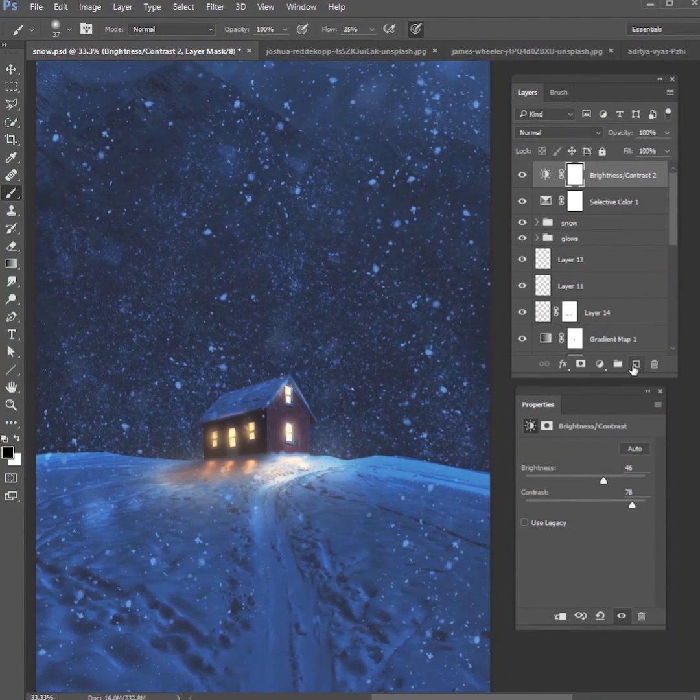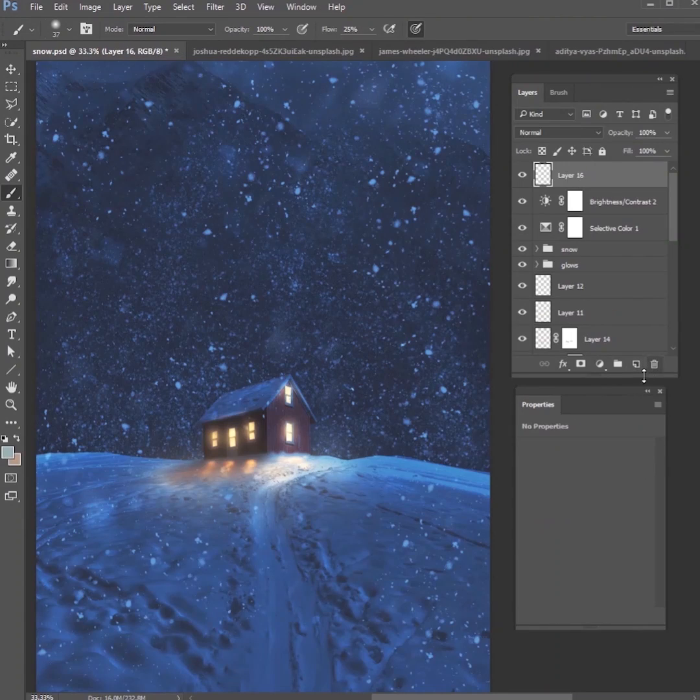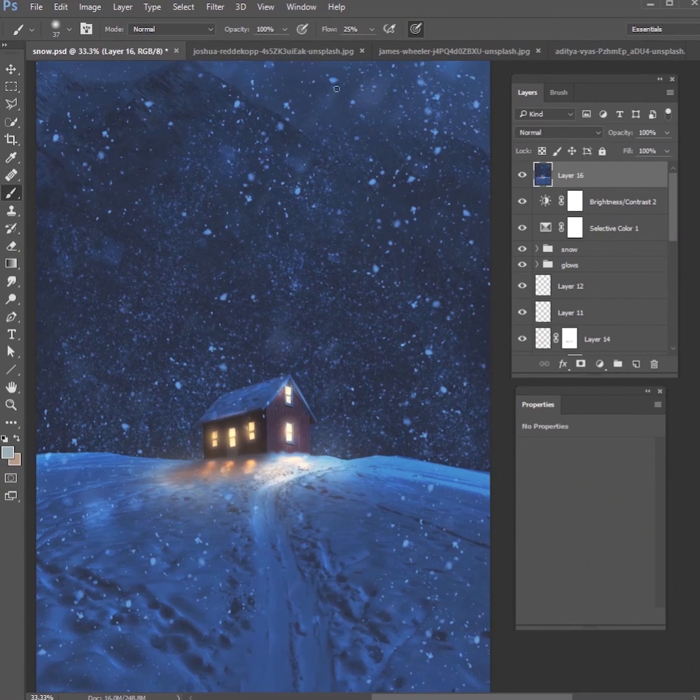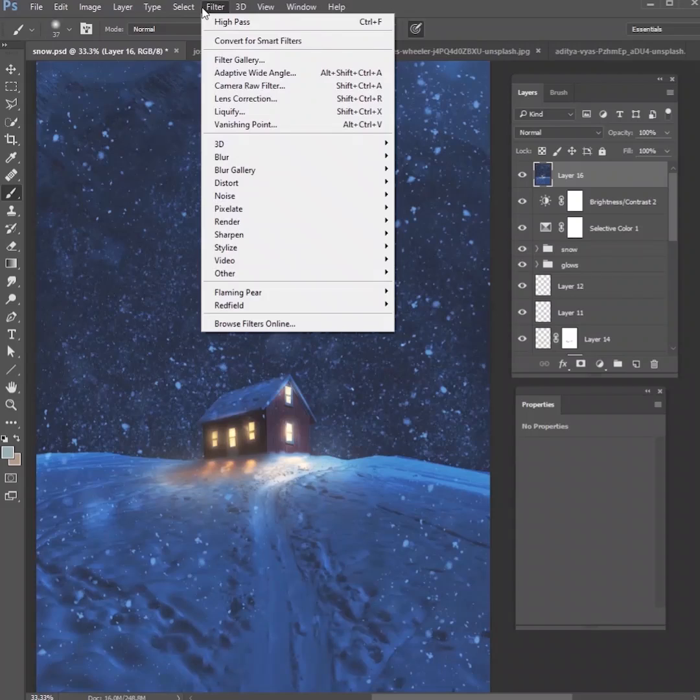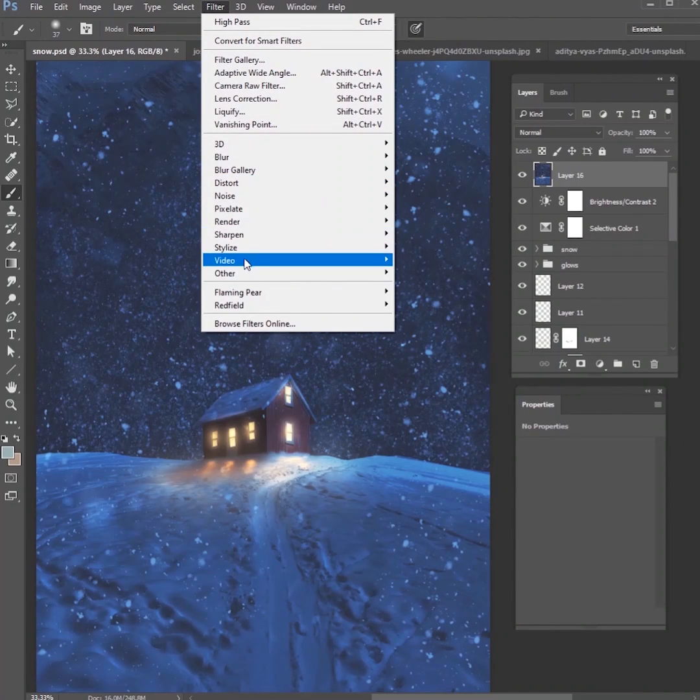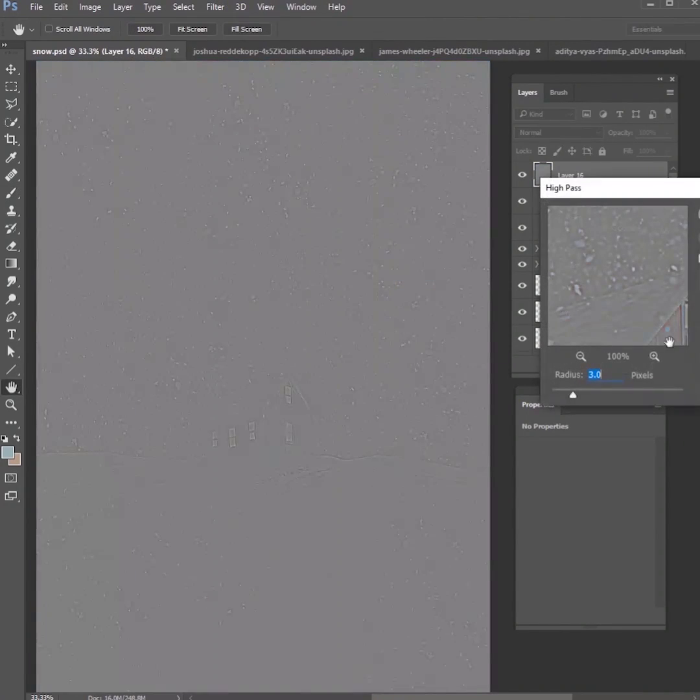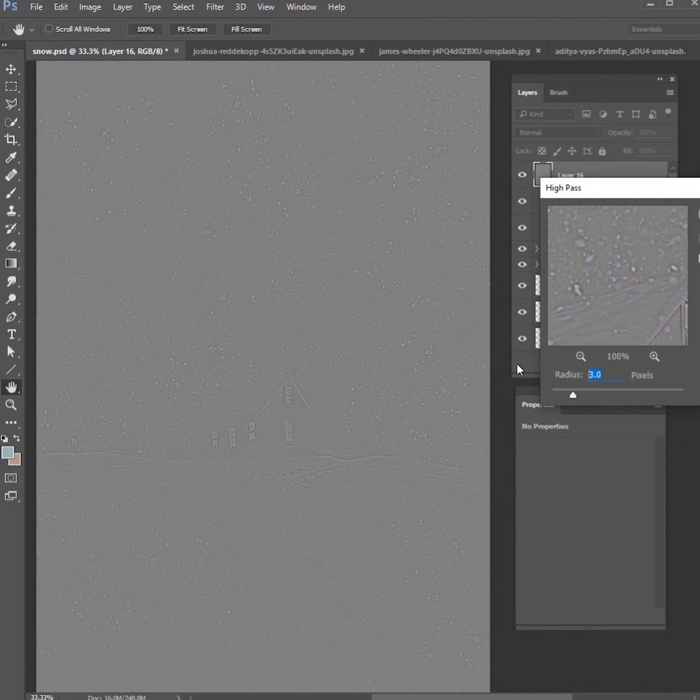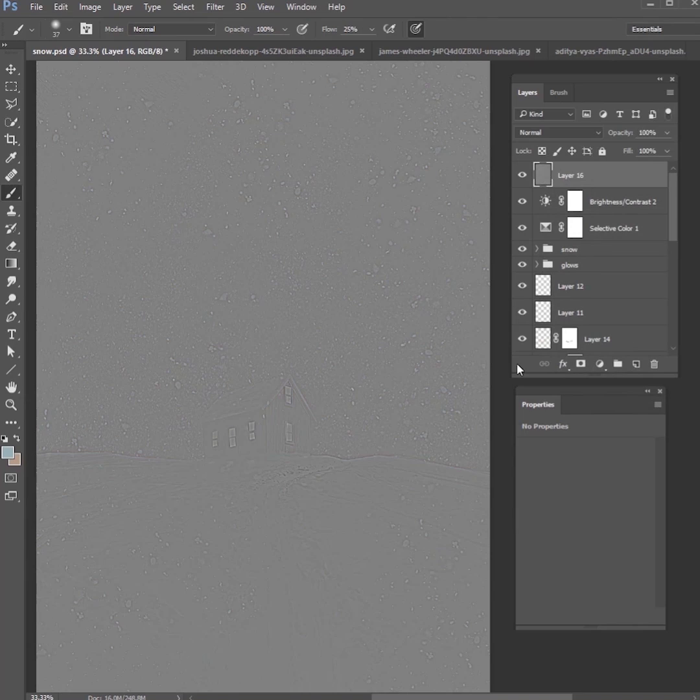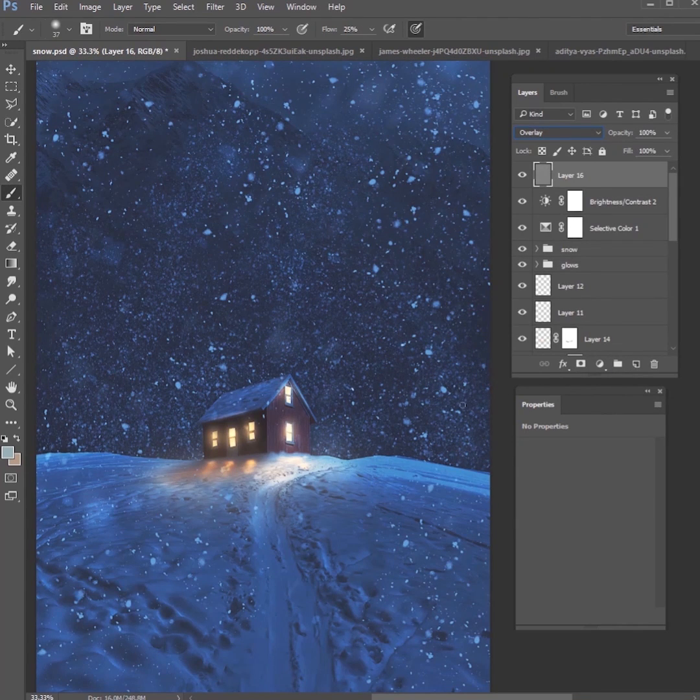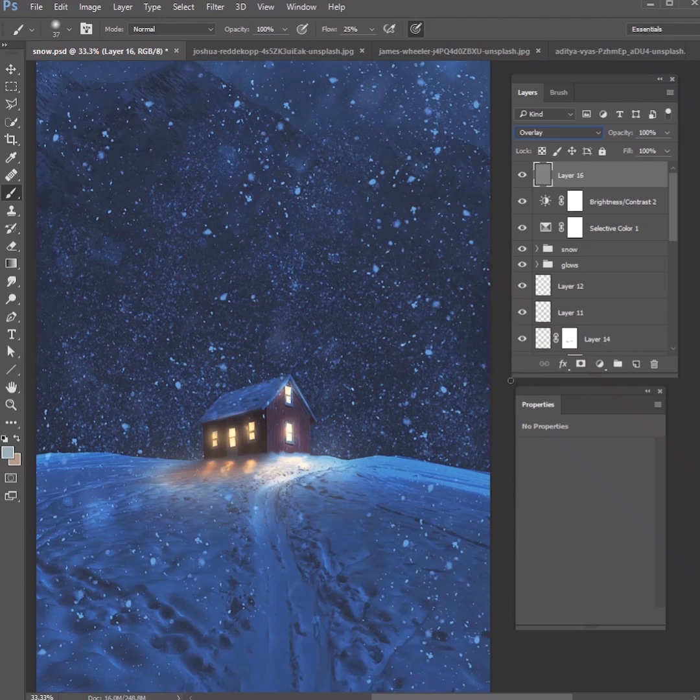Then to sharpen everything, make a brand new layer, Control Alt Shift and E will make it onto a new layer. Then go to Filter, Other, High Pass. Let's do our pixels around 3.5, and then change that blend mode to Overlay. Now the entire image is sharpened.